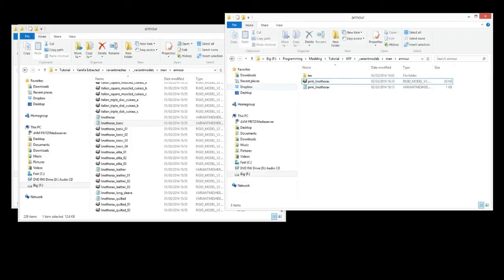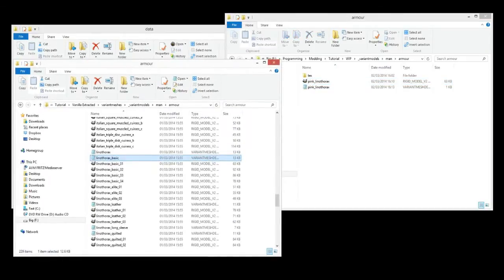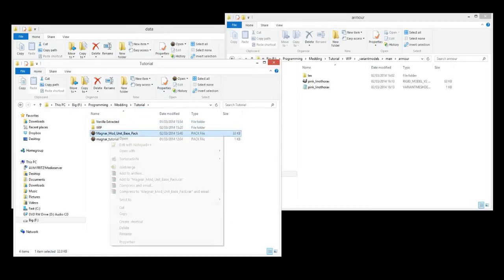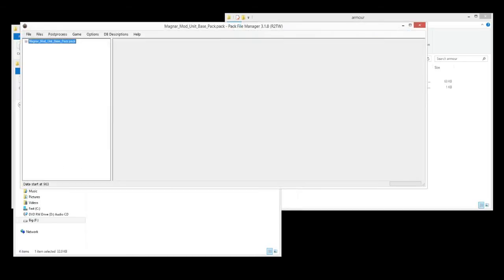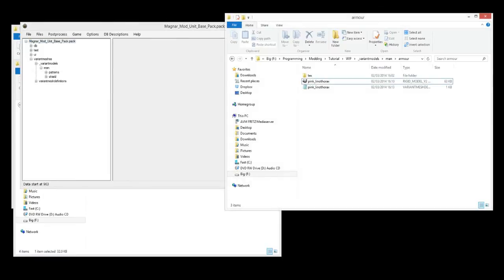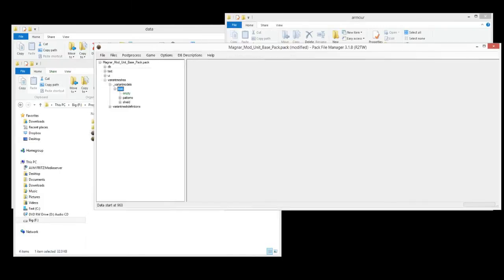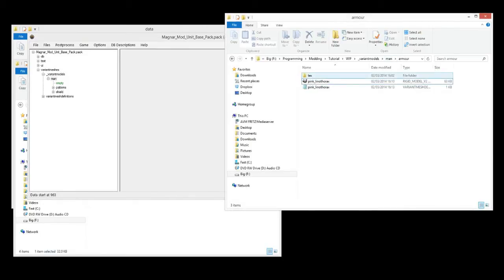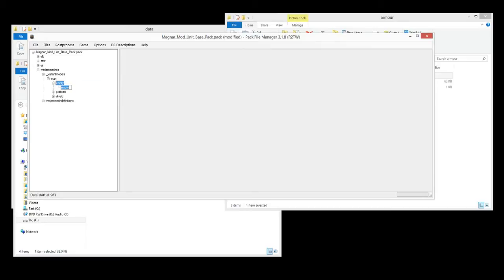Now we can add it to our unit. So let's go to tutorial. Let's open up our magnumod unit base pack. And we'll firstly add these files we've just been working with. So we'll create the empty directory called armor. You can see here. ManArmor. And we also need one called text for the texture. So empty directory, text.